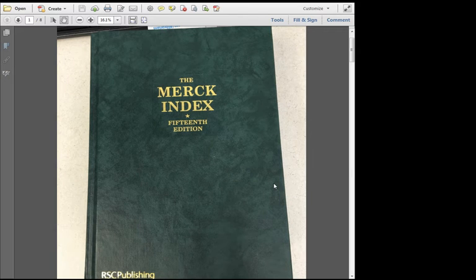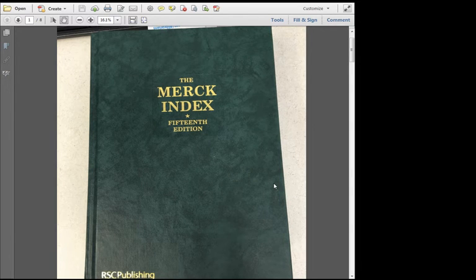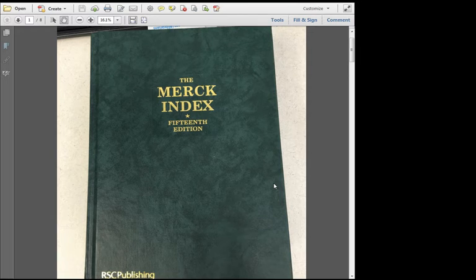The Merck Index is a reference book that is periodically published and updated. The most recent edition is the 15th, which was published in 2013.